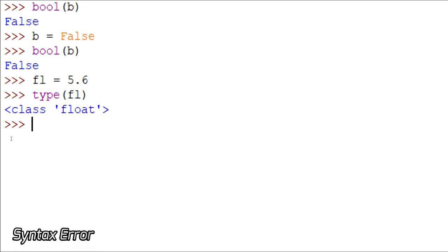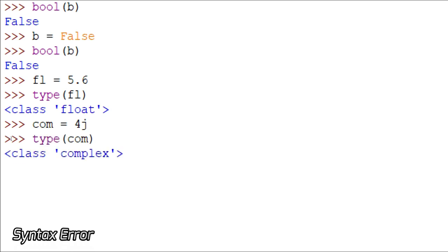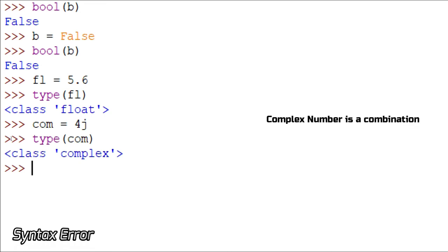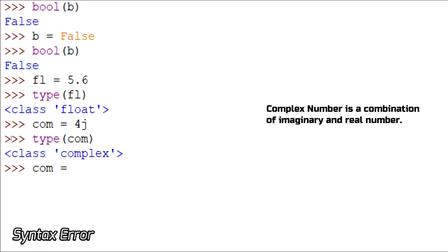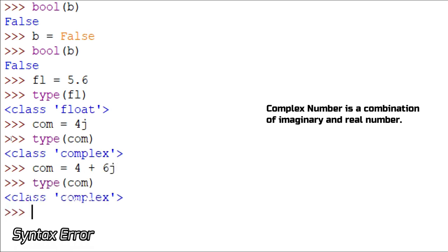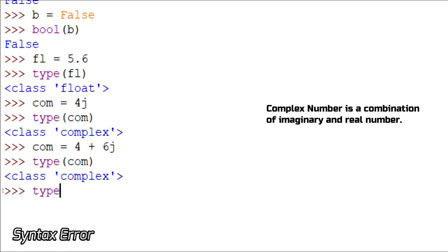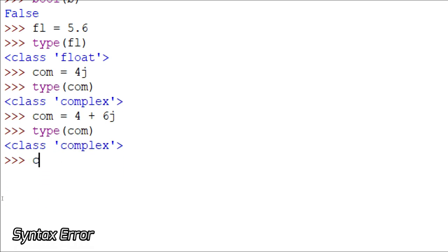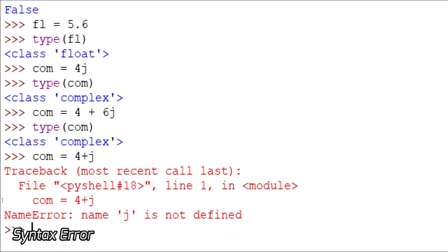Storing com = 4j — even if I store 4j, it doesn't give me an error, and it returns the type as complex. Complex is a mixture of imaginary and real numbers. If I rewrite it as 4 plus 3j and check the type, it gives me complex again. However, if I write com = 4 + 3 without the j, it gives me an error because complex always requires a number with the imaginary part.